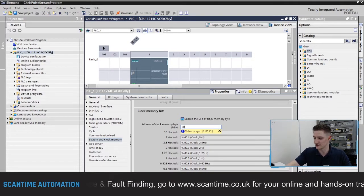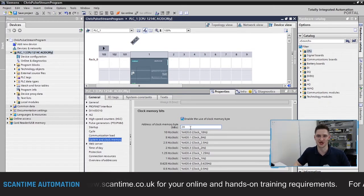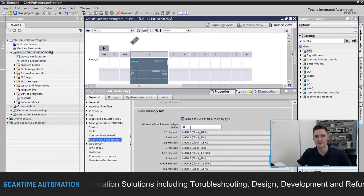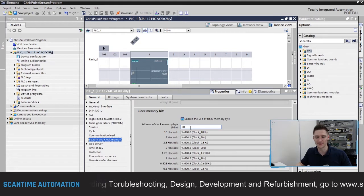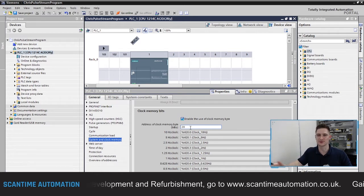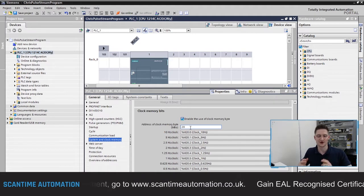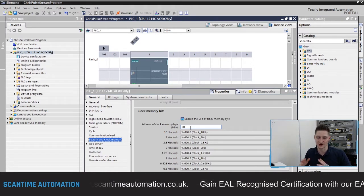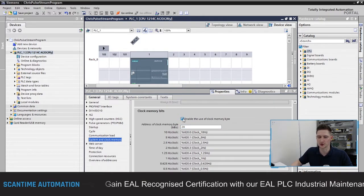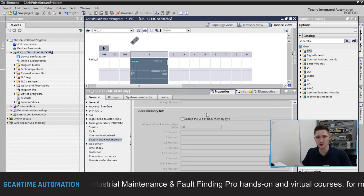You can change the clock memory byte — just click inside the box, type another value such as 20, and press Enter; the bits will update accordingly. Be careful not to assign it to a memory byte already used in the program, otherwise outputs could flash on and off unintentionally. I'm going to leave this unchecked because we're not going to use the clock memory — we're going to show you how to create a pulse stream using ladder logic instead.